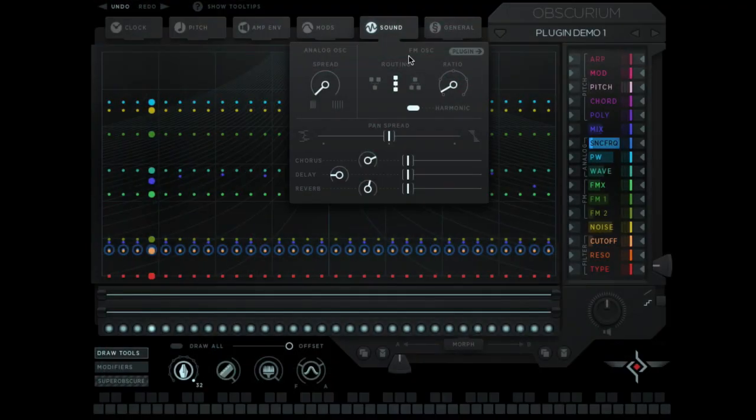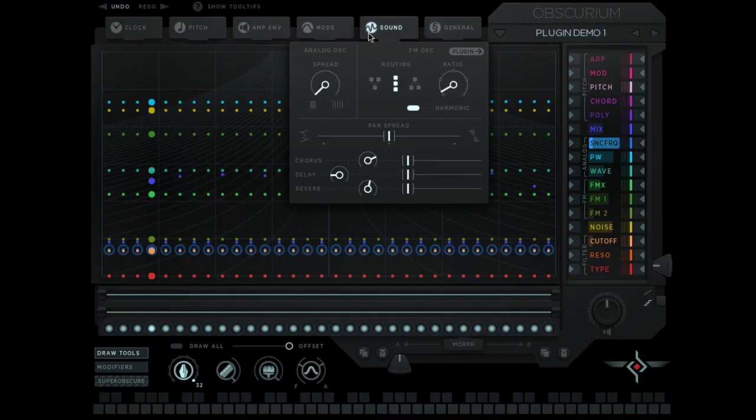Welcome to this fourth and final video in a four-part series covering the more advanced features in Sugarbytes Obscurium. This video we're going to cover plugins and hosting your own plugins inside of Obscurium.